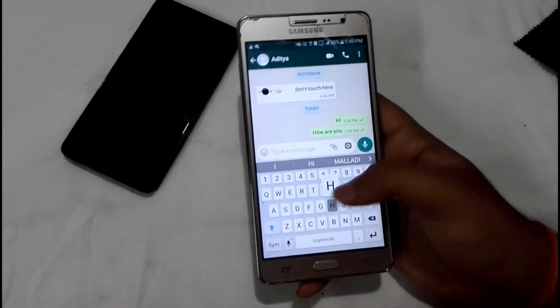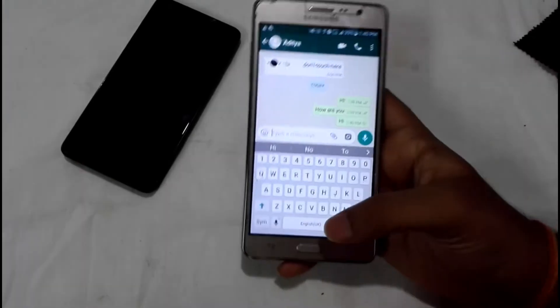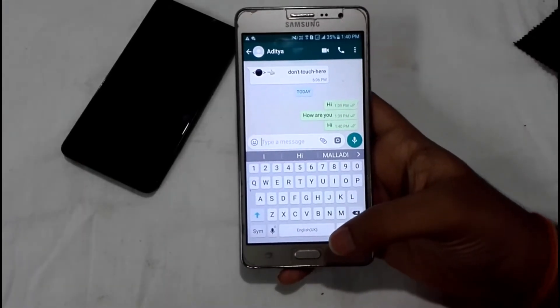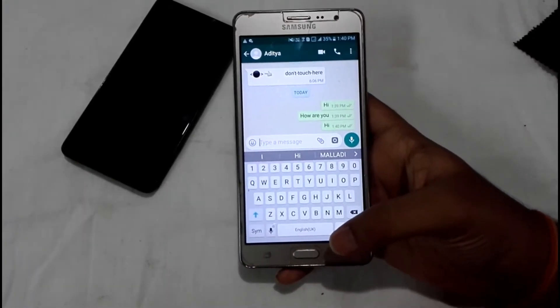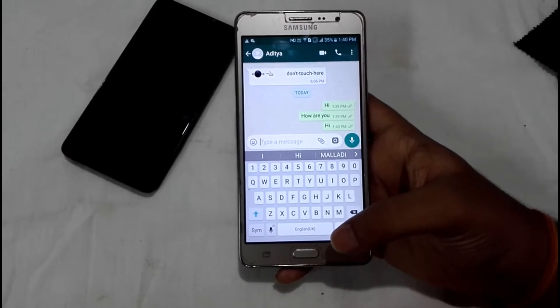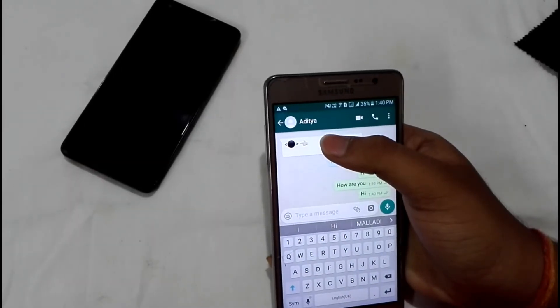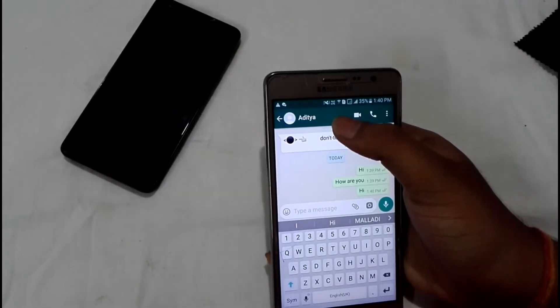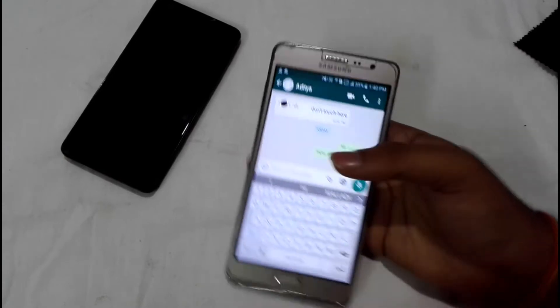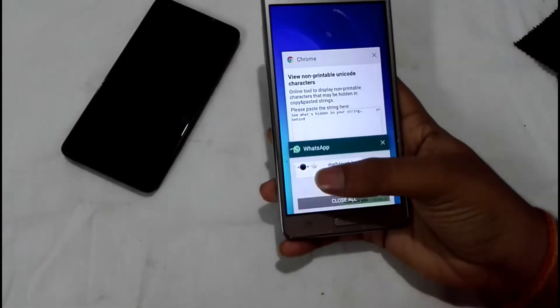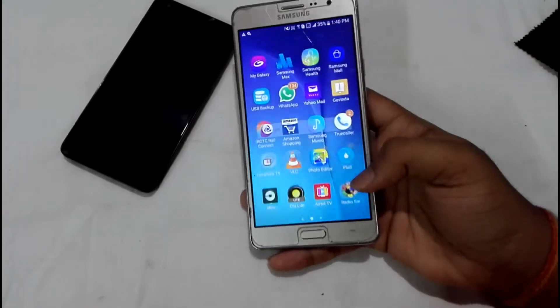I've entered the app. Now I'm going to again send a message to myself. See, it's functioning well. I tapped it again — again it stopped working and it's frozen.